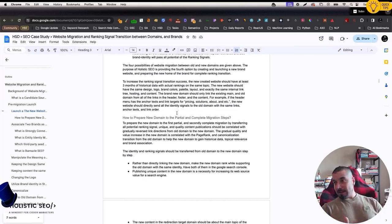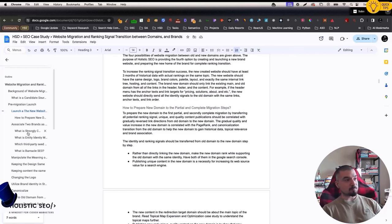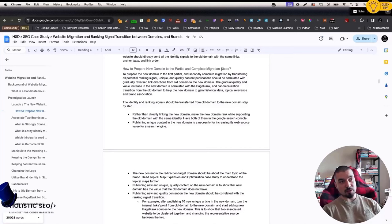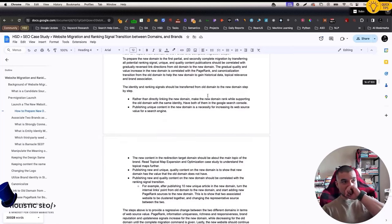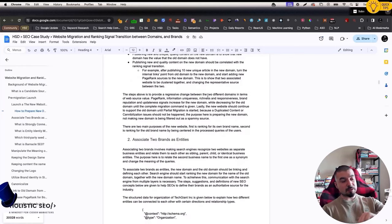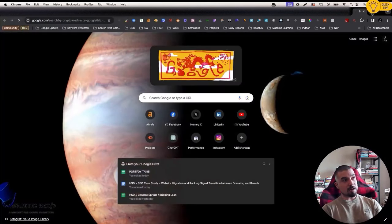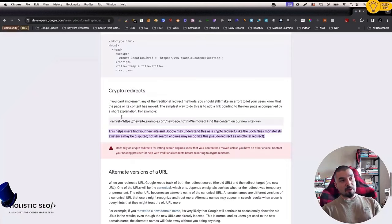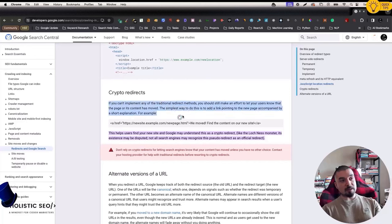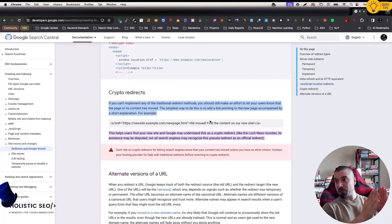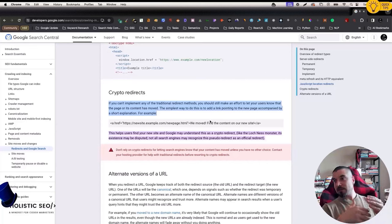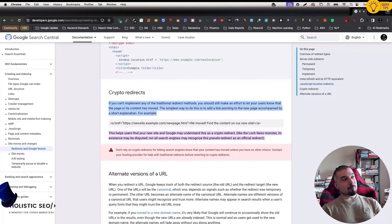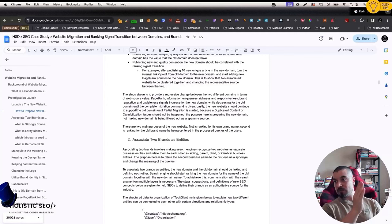The second phase of this specific website move process is that you will need to slightly use crypto redirections. I explained some of them actually in this area, like how to prepare new domain to the partial and complete migration steps. In the crypto redirection process, we basically use it from Google. Let me try to show it. Imagine that after the third month, you directly write here that the second domain actually has been presented with its existing content in the first one. The purpose here is actually telling the search engine that second website and the first website are co-owned by the same owner.